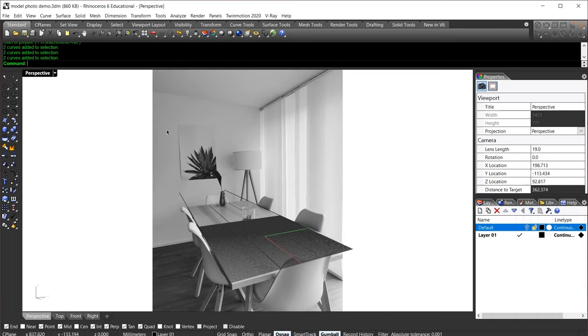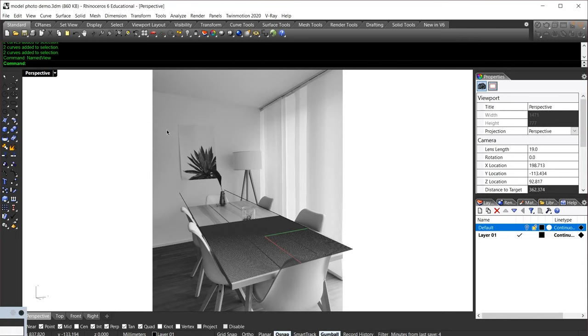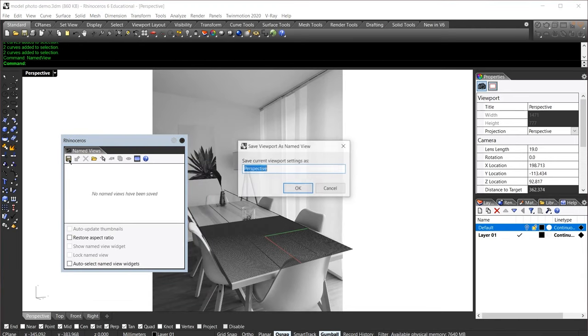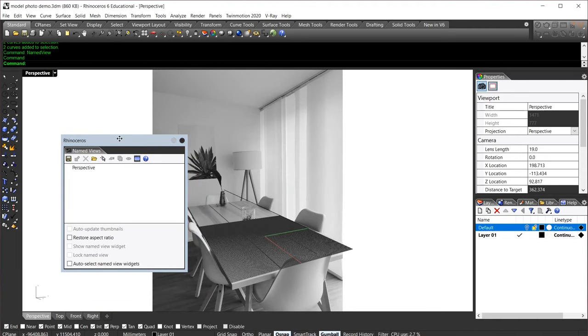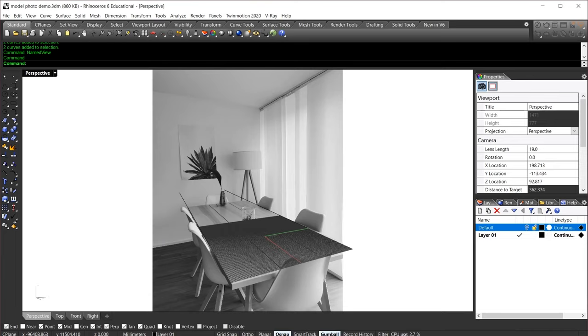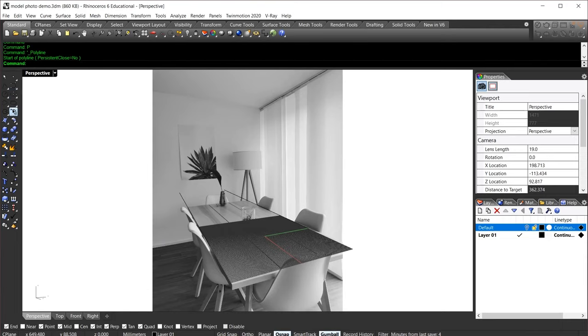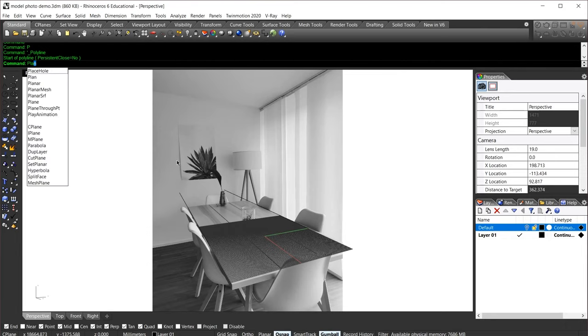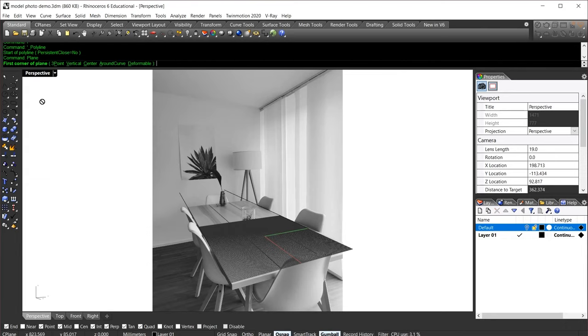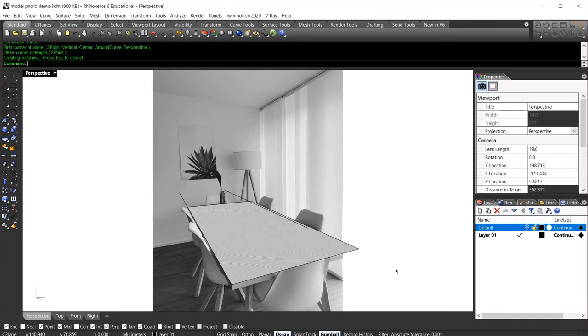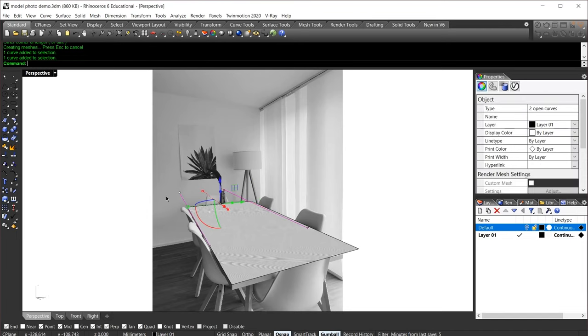Once we have gotten our perspective and camera setup to somewhere kind of close to where we want it to be, let's go ahead and save this view so we don't have to do this process again. I will open up named view and save it as perspective. We'll come back to this later. Before we move our camera away for modeling purposes, let's make sure we have a rectangle so that we can reference this again while we are modeling. I'll start by creating a plane and try to visualize where the table is.